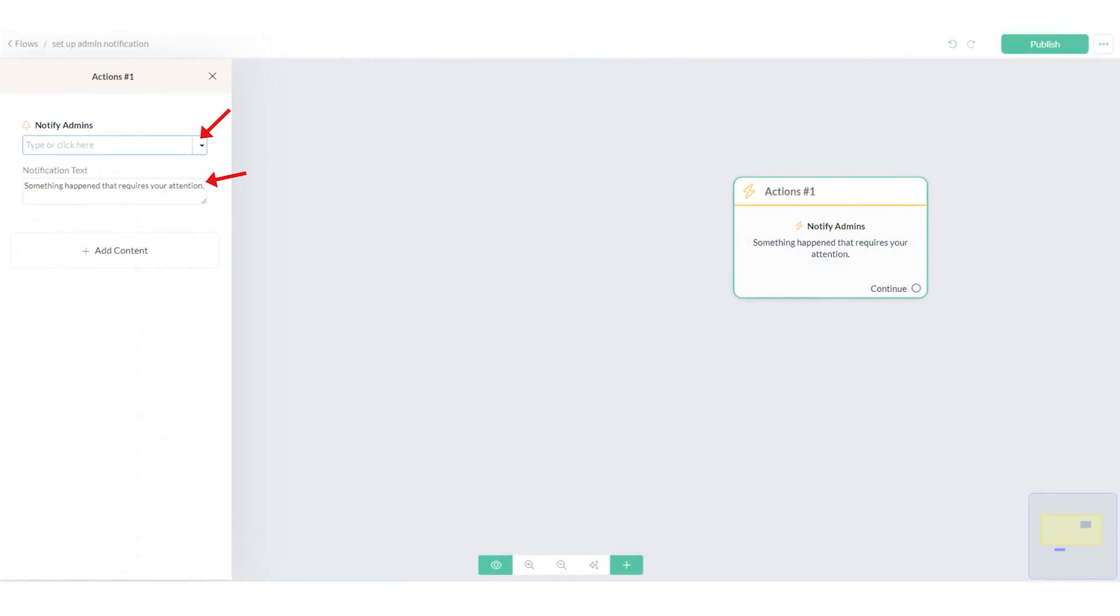Next, select the admin that will receive the notification and set the notification text. Let me show you.